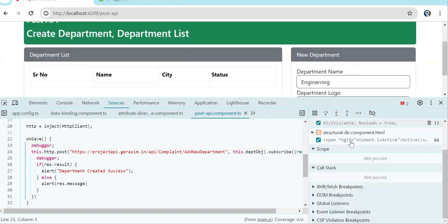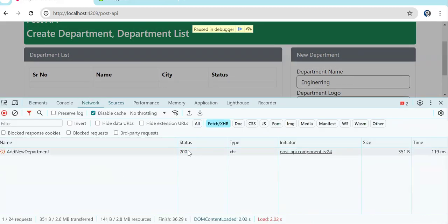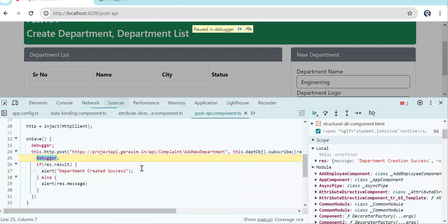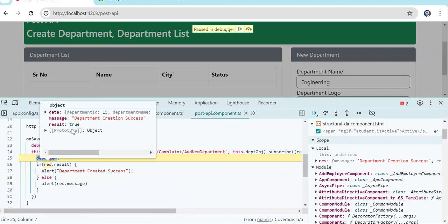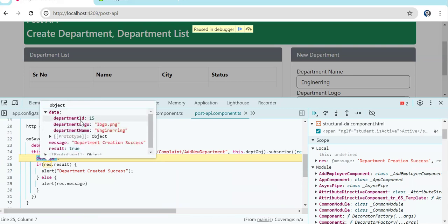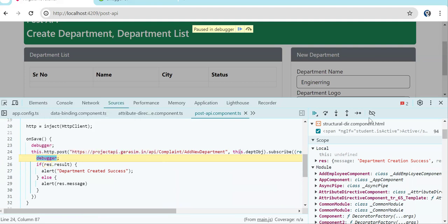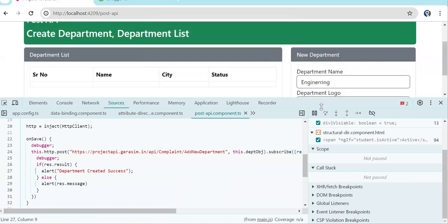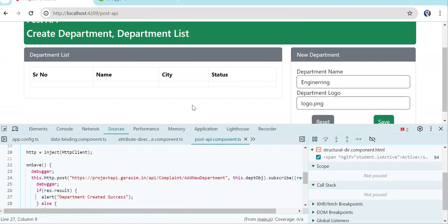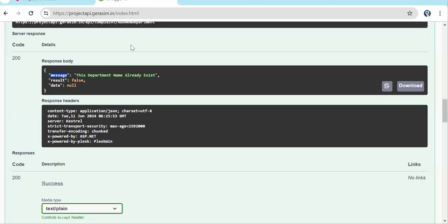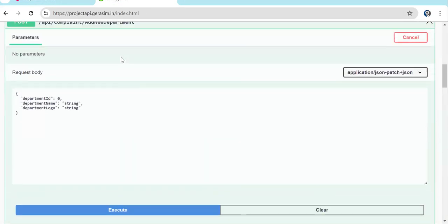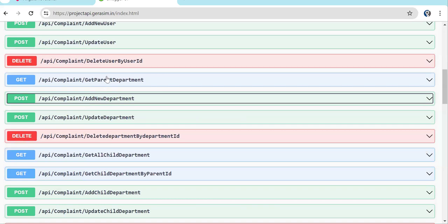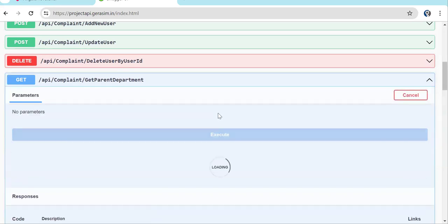Continuing execution, in the network tab you can see a 200 response — meaning success. In the result property, result is true, we have the message, and the newly created department ID is 15. So since result is true, the alert fires showing 'Department created successfully'. Now whatever departments we have created, we want to display them in the table. Let's check the GET parent department API to get all created departments.